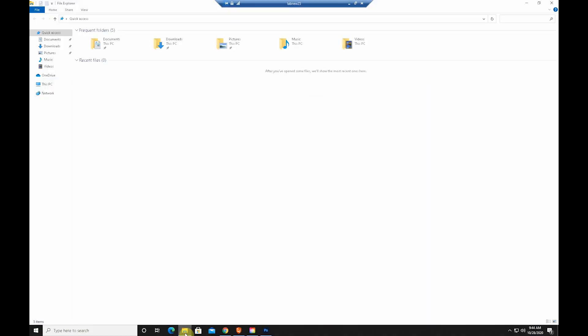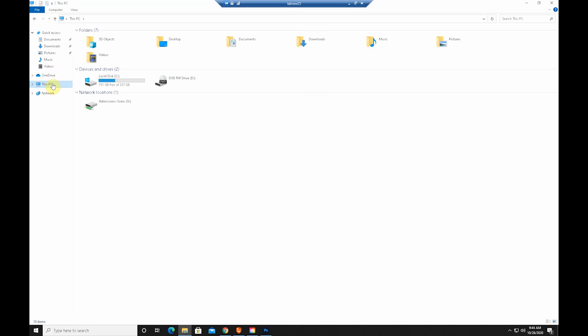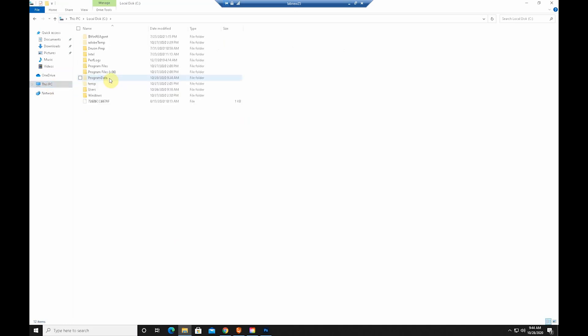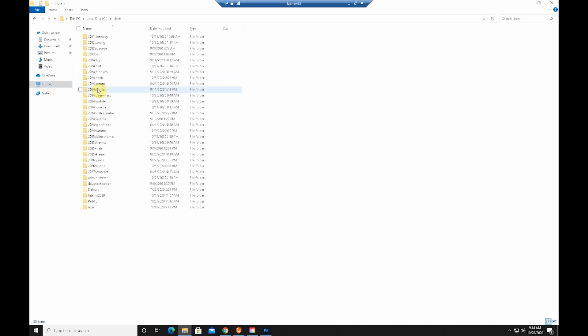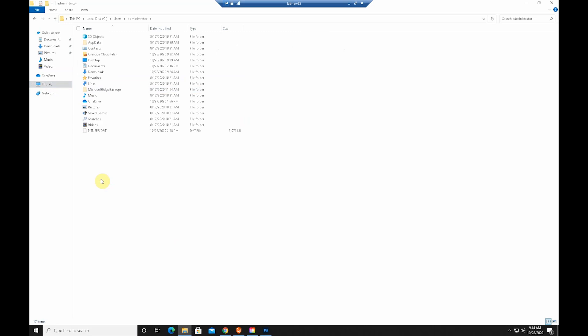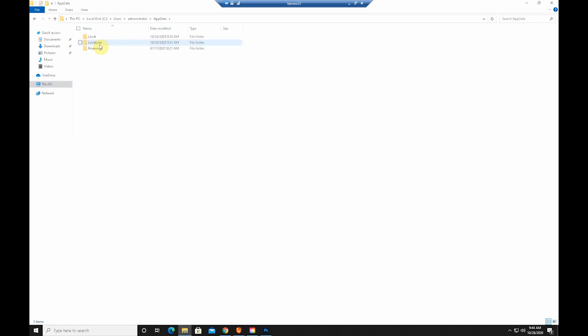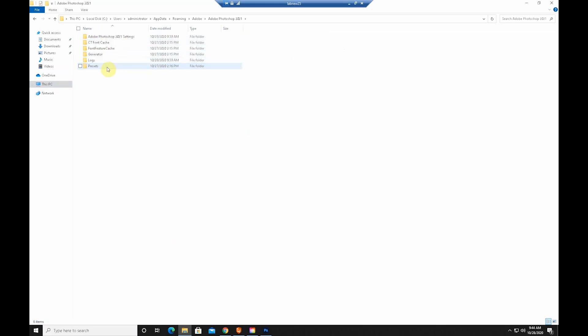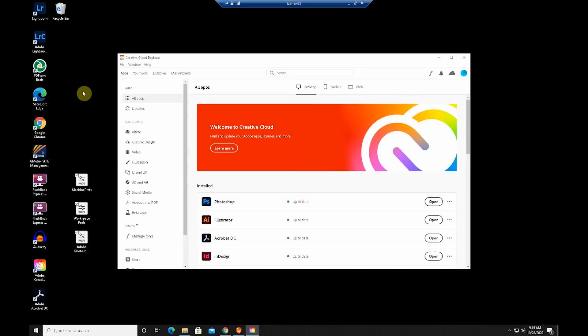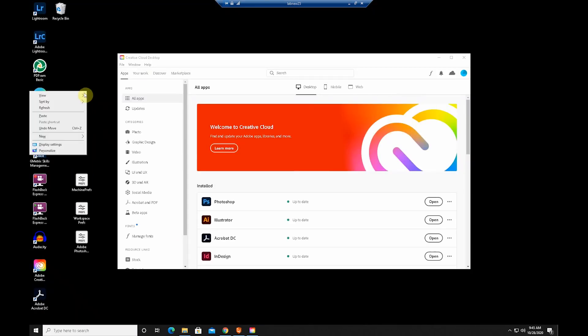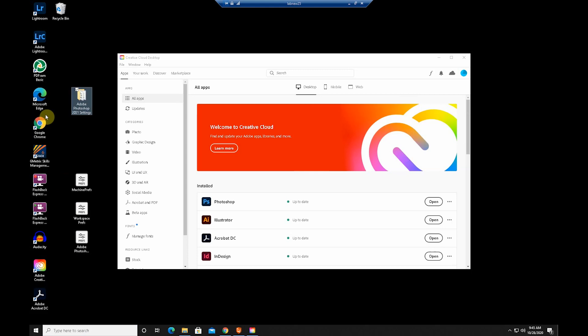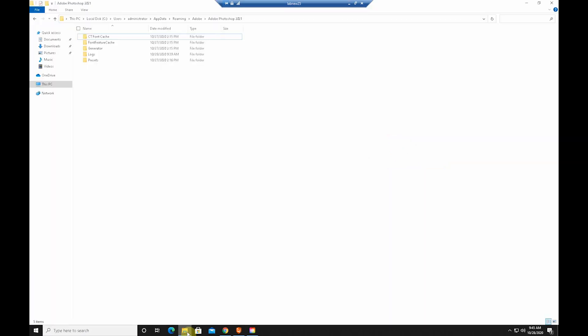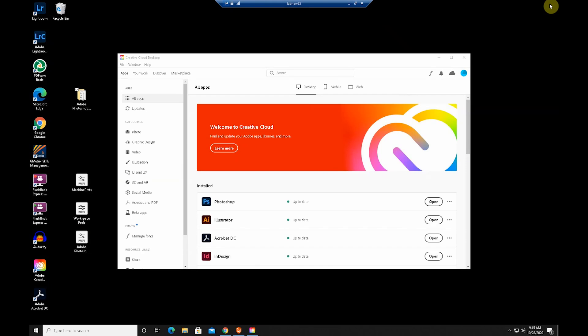And the second way is to go to 'this PC' and then go to Users and then go to Administrator and then go to Roaming and then Adobe, and then open Photoshop folder and this one first folder Adobe Photoshop. You would just cut this folder and then paste it on your desktop. Make sure that Adobe is completely closed.